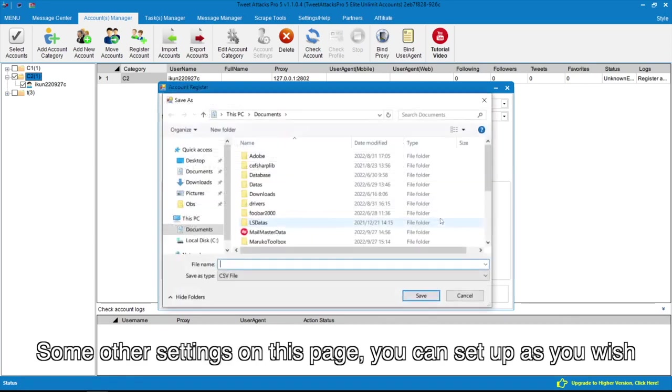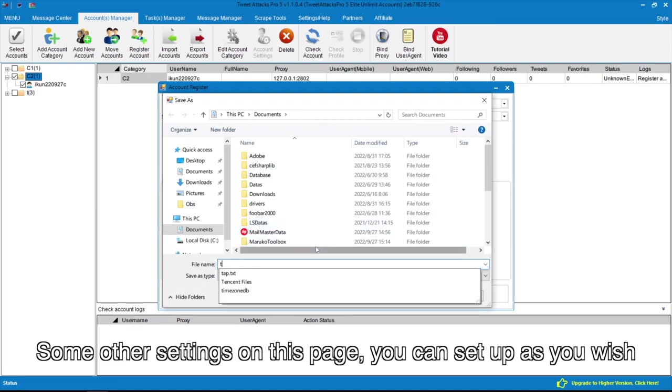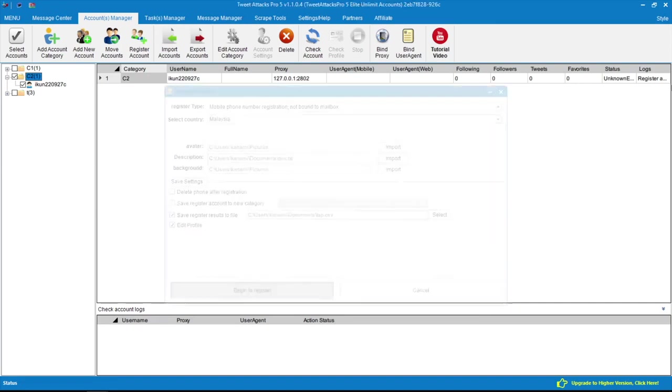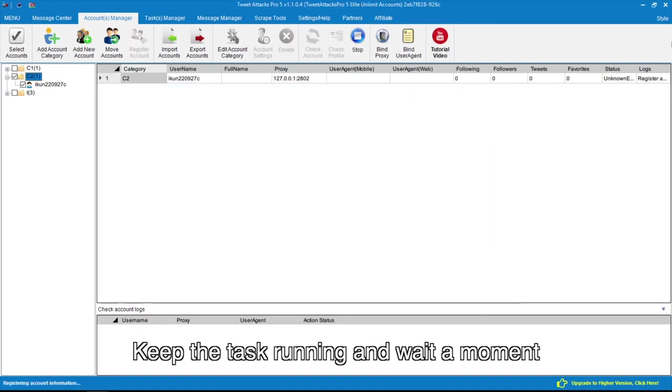Some other settings on this page you can set up as you wish. Keep the task running and wait.